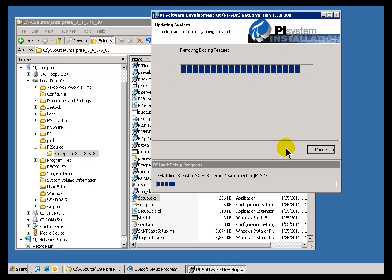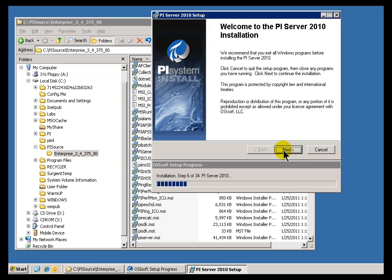Now, if there's anything running right now that needs to be shut down, we're going to go ahead and warn you about that at this point. I'll just go ahead and acknowledge to continue with the Server install.